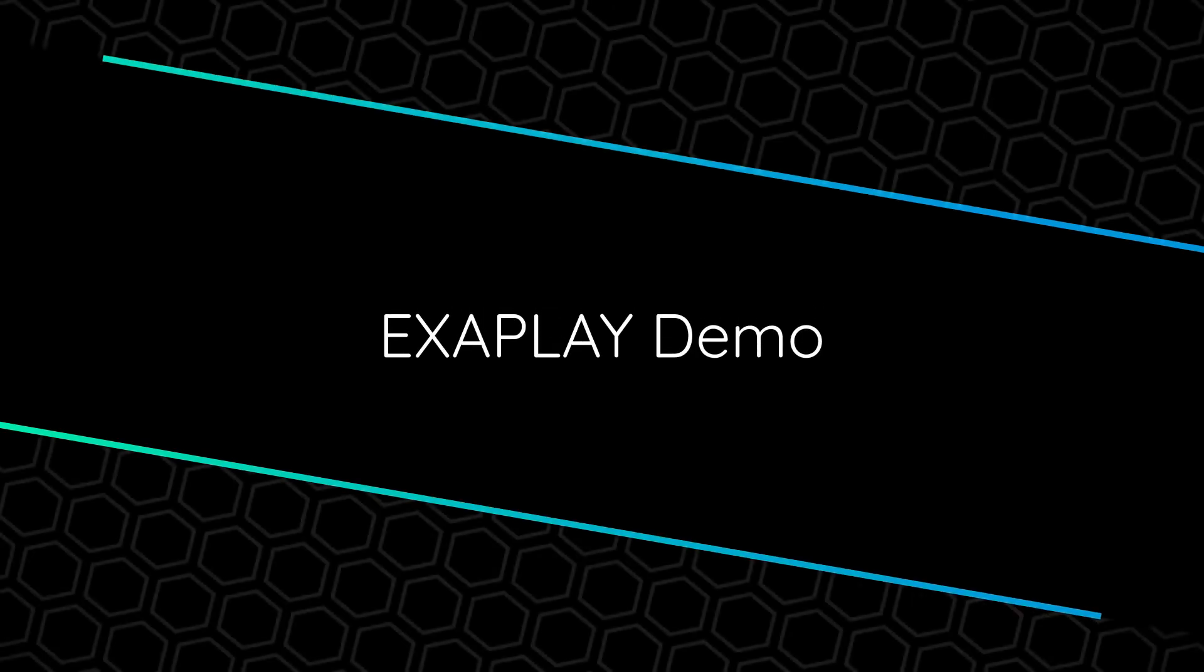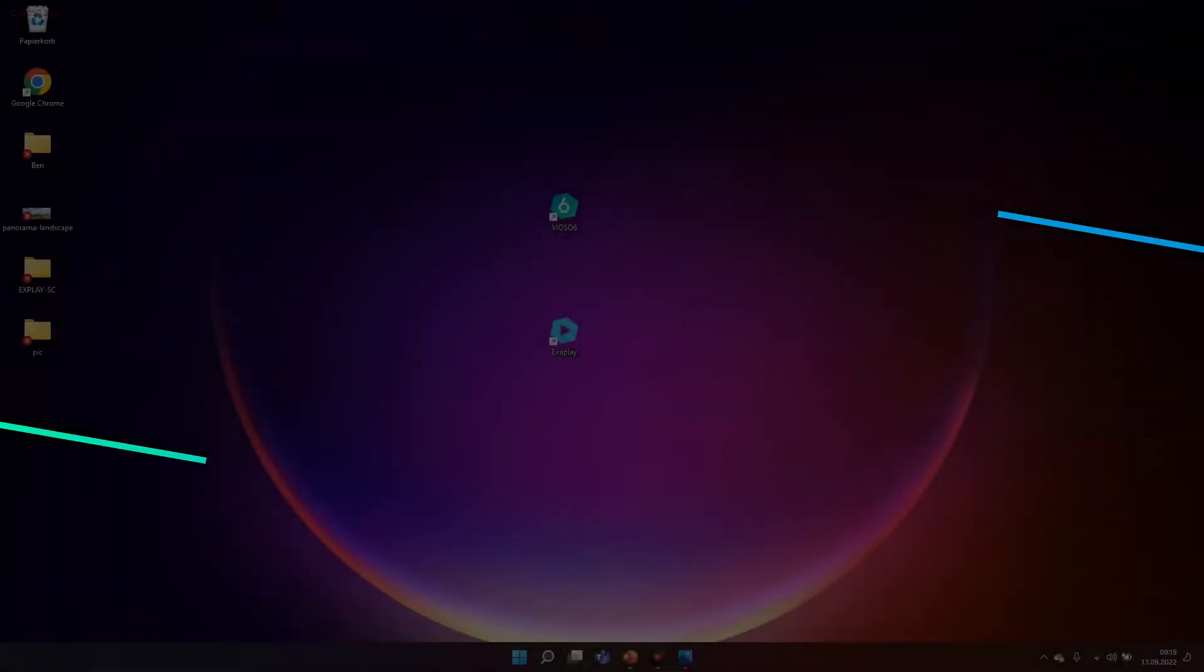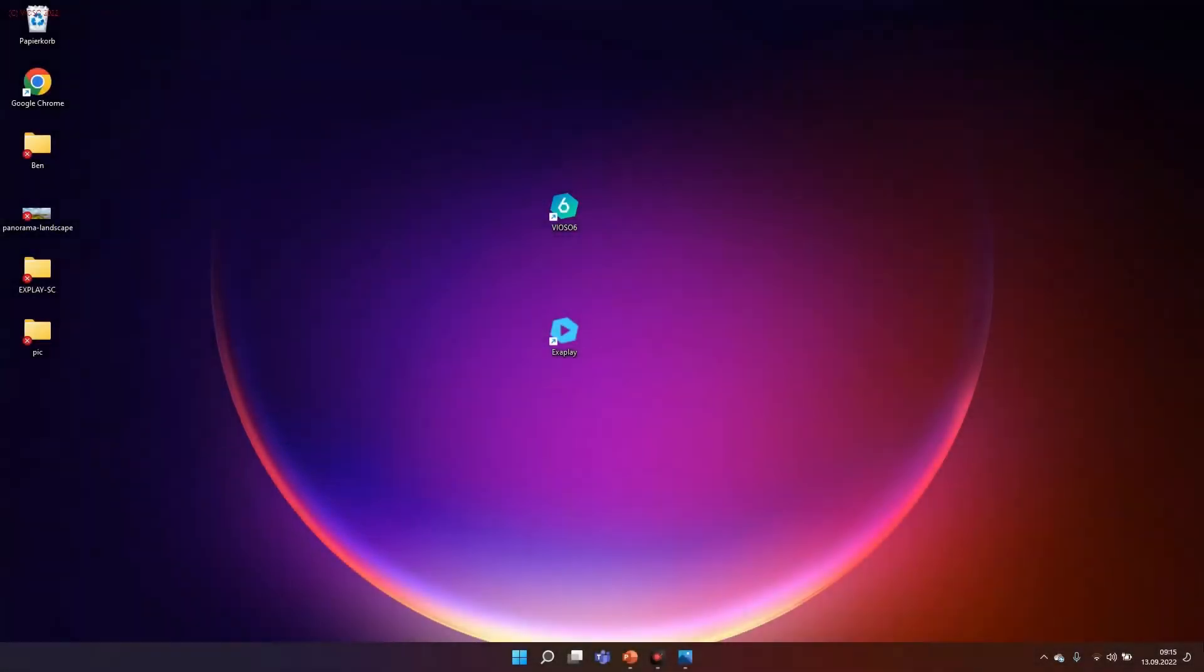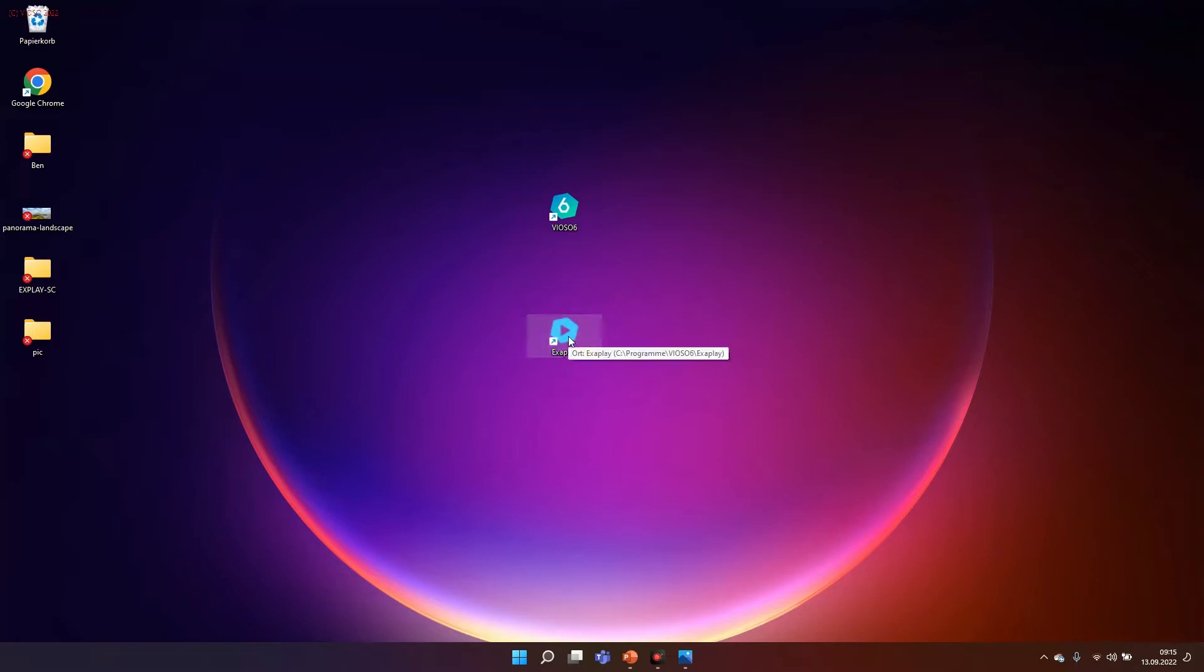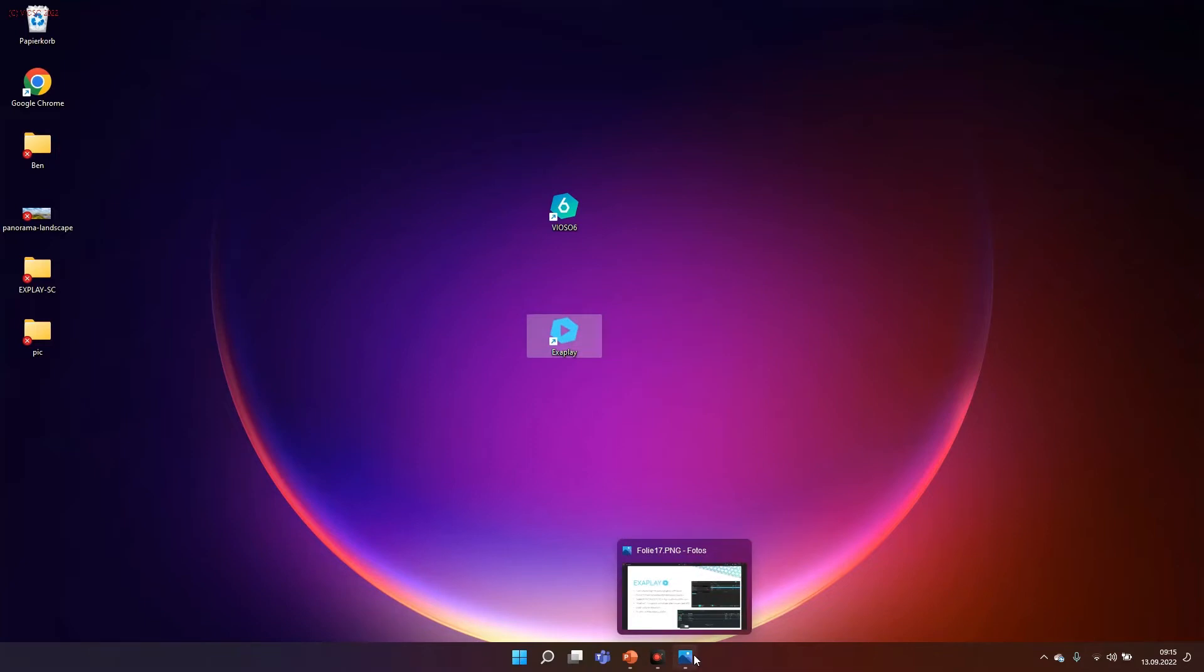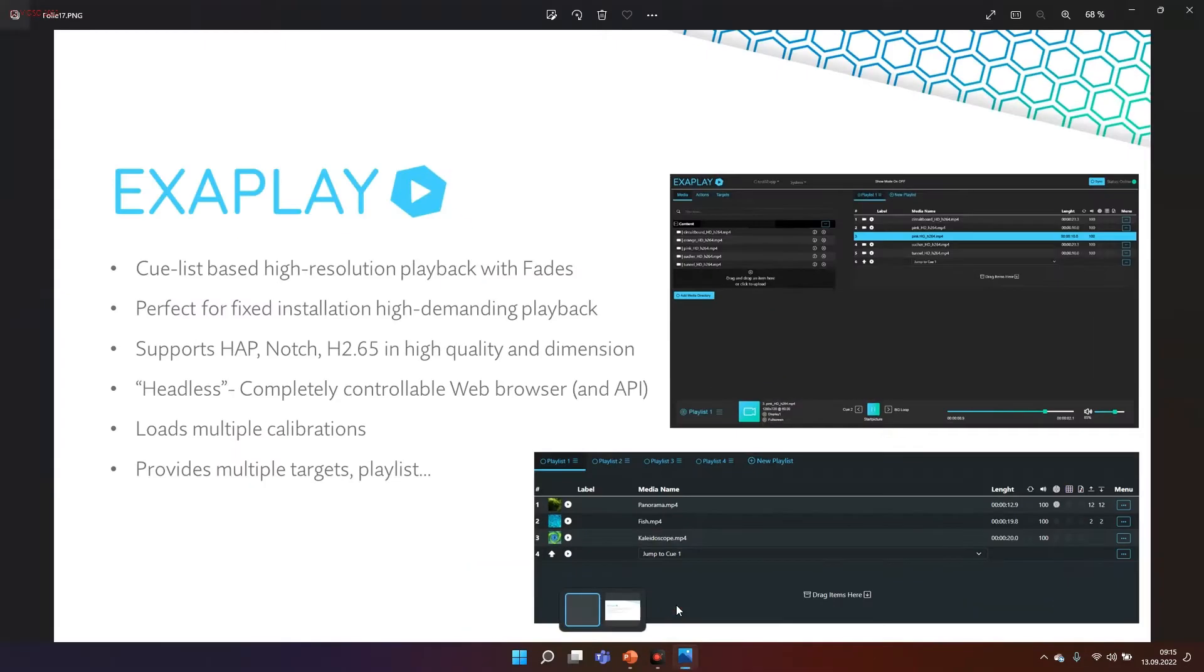Good morning everybody. Today I would like to give you another Viozo tutorial. This time I will speak about Exaplay. Exaplay is the new powerful playback solution by Viozo. What is Exaplay? Exaplay is actually a cue list based higher resolution player that means you can play videos in a cue list.